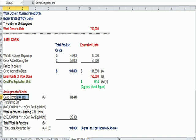And some of the costs are still in work in process, so the question is, how much?